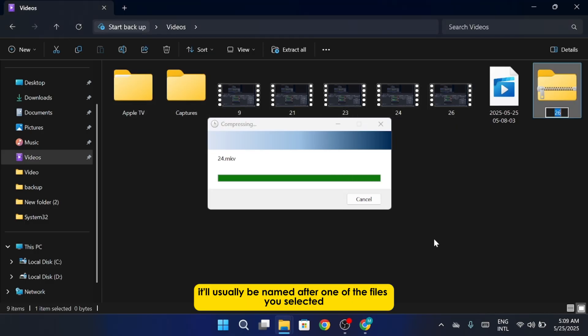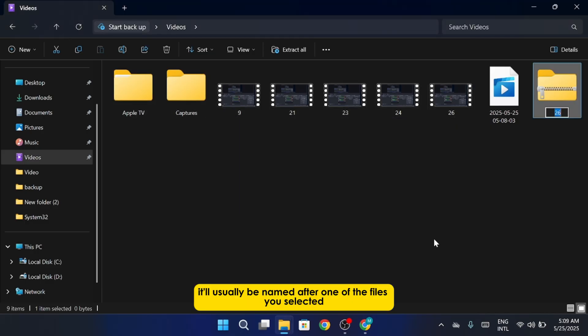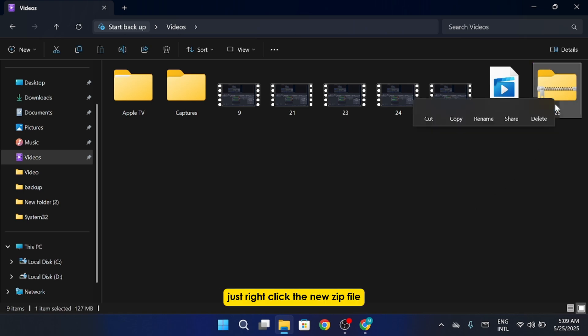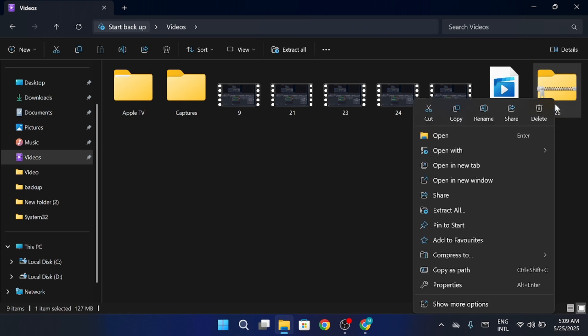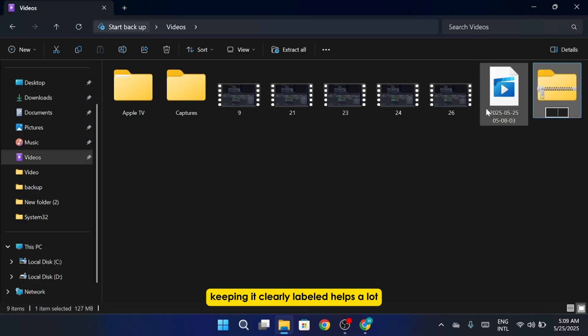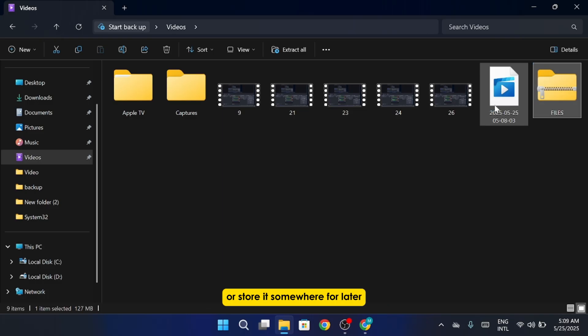It'll usually be named after one of the files you selected, but you can easily change that. Just right-click the new zip file. Choose Rename and type in something more descriptive. Keeping it clearly labeled helps a lot, especially if you're planning to email it or store it somewhere for later.